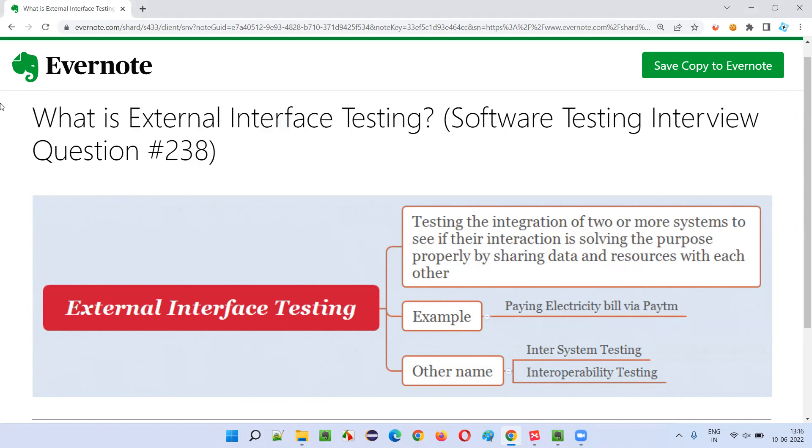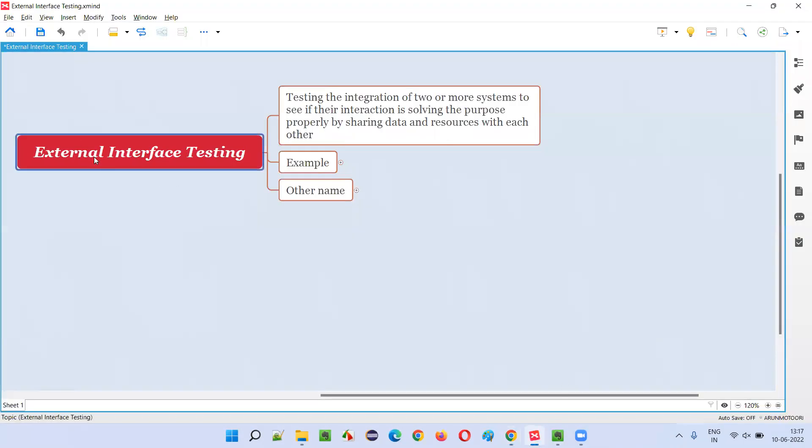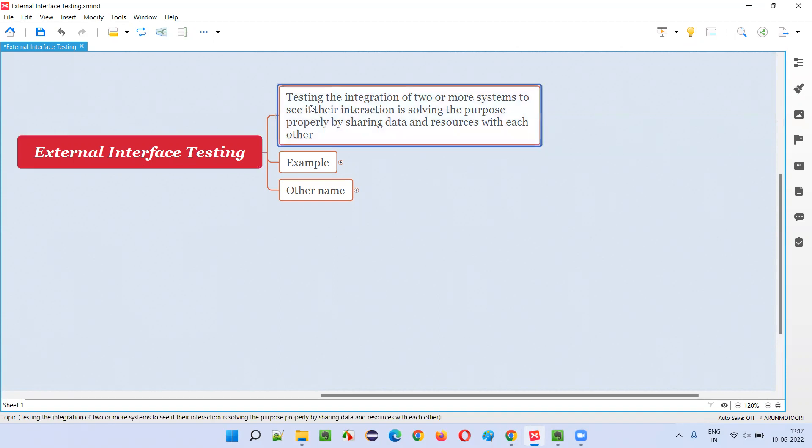Let me answer. So what is external interface testing? External interface testing is nothing but testing the integration or interaction of two or more different individual applications to see if they are working together to solve the purpose of the user.